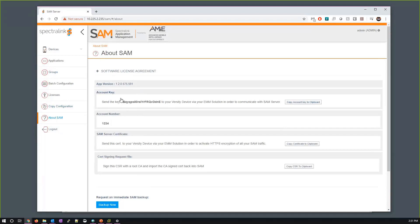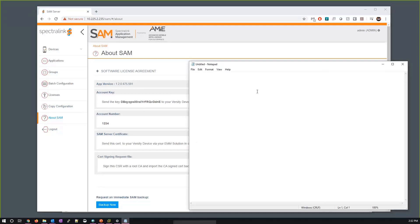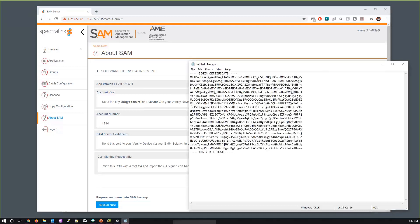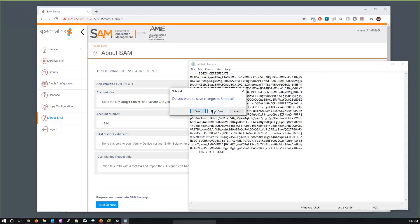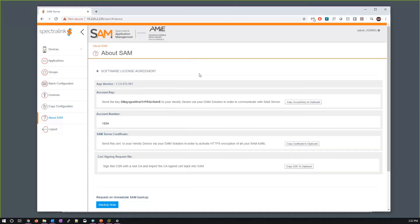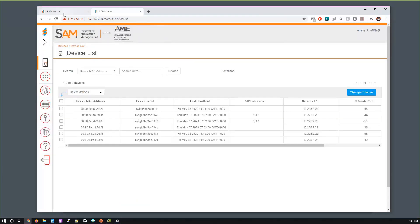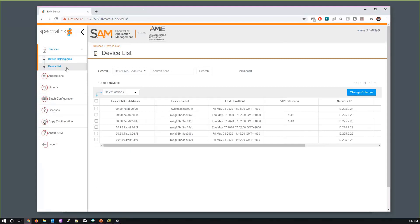Within the SAM server, the 'About SAM' tab is very important — it shows our application version and the account key. I'll show you why the account key is important in a moment. It ties into how the handsets, once onboarded, associate not only to SOTI MobiControl but are then authorized to be configured on the SAM server itself. We also have the self-signed certificate here — a large certificate that also needs to be loaded up.